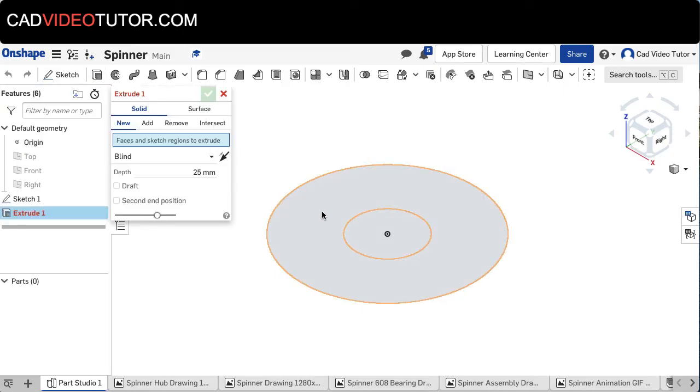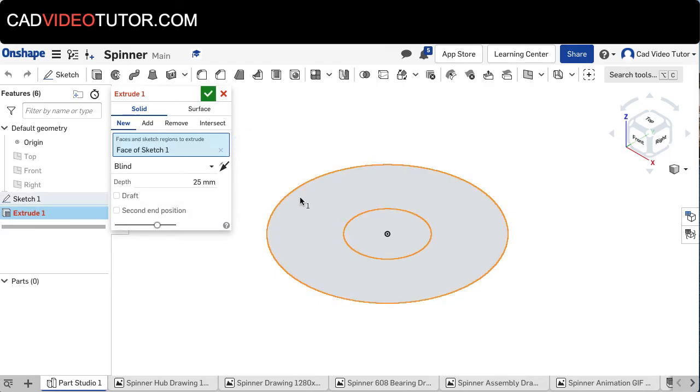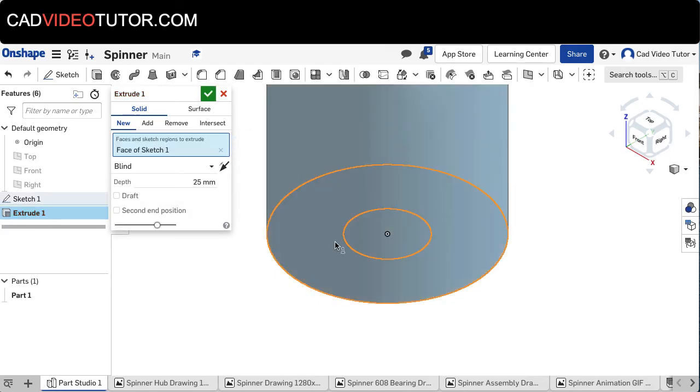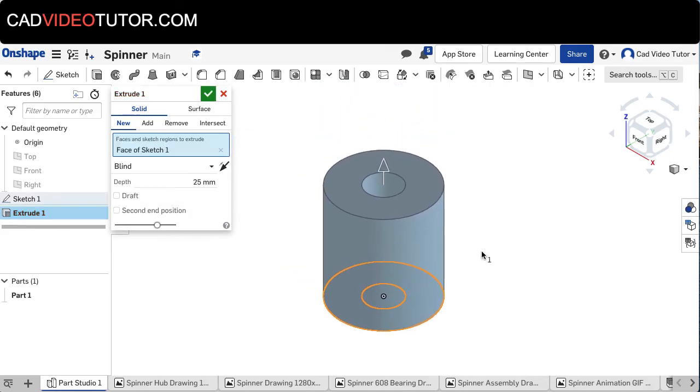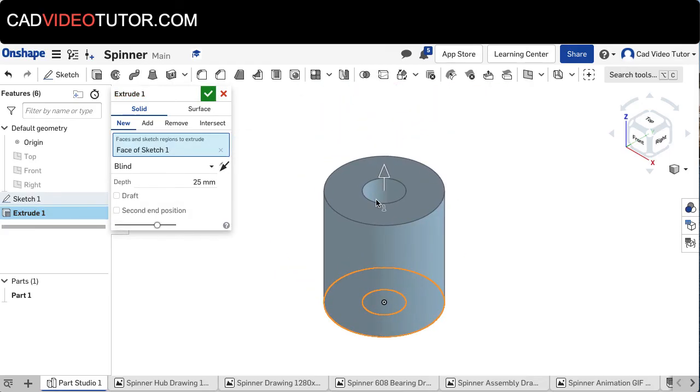First thing it wants me to do is choose a profile or a face, so I'm choosing this one. Notice that it excludes the center circle, so I have a hole. This is the shape that I want. I want a thickness of 7 millimeters.